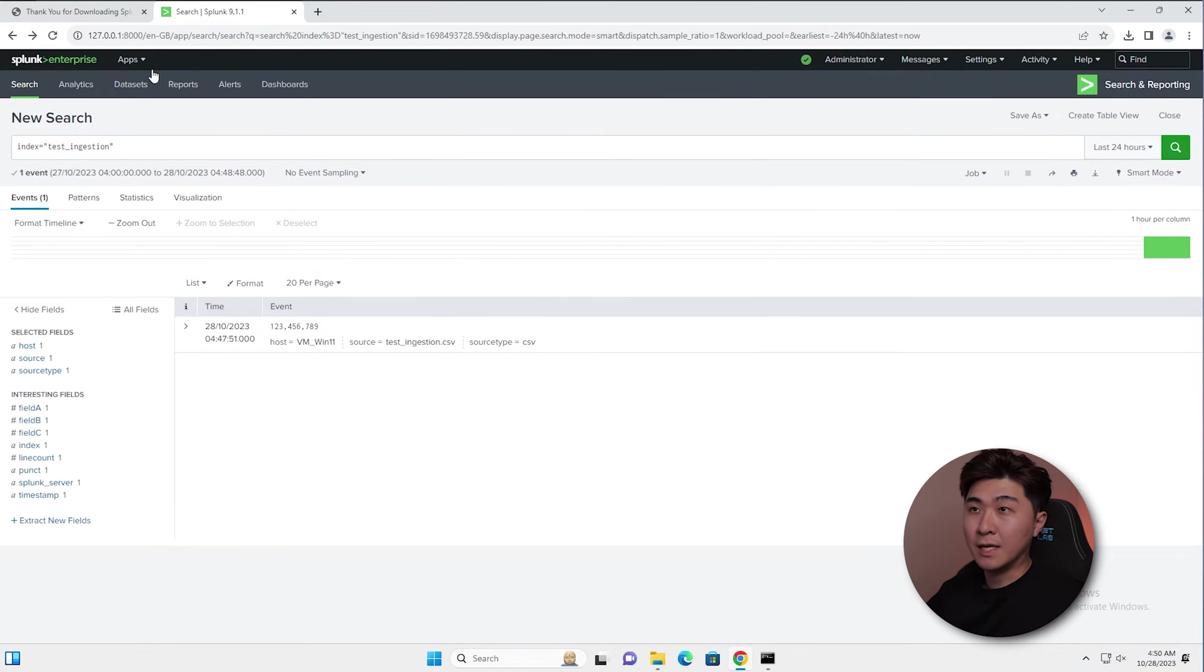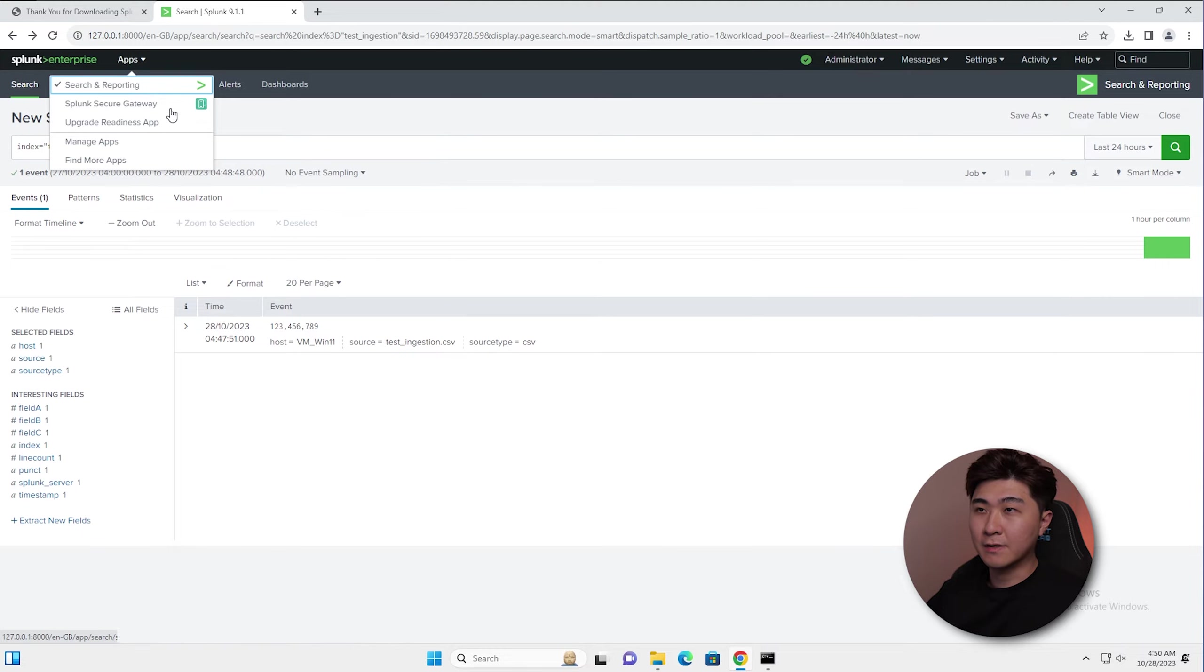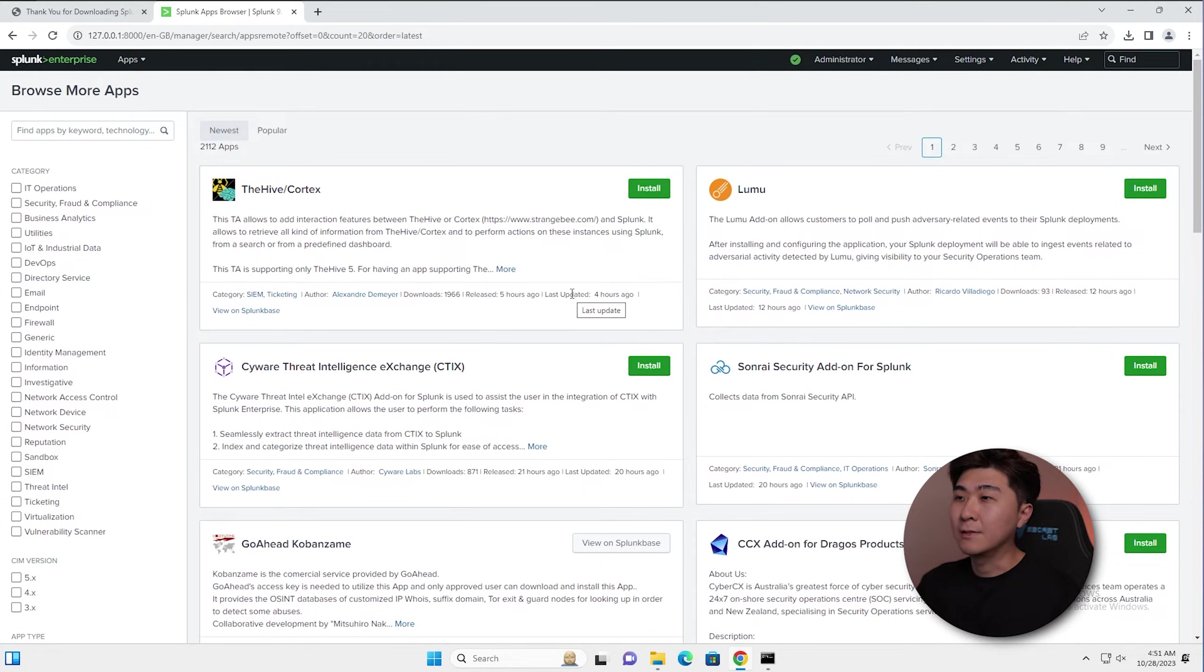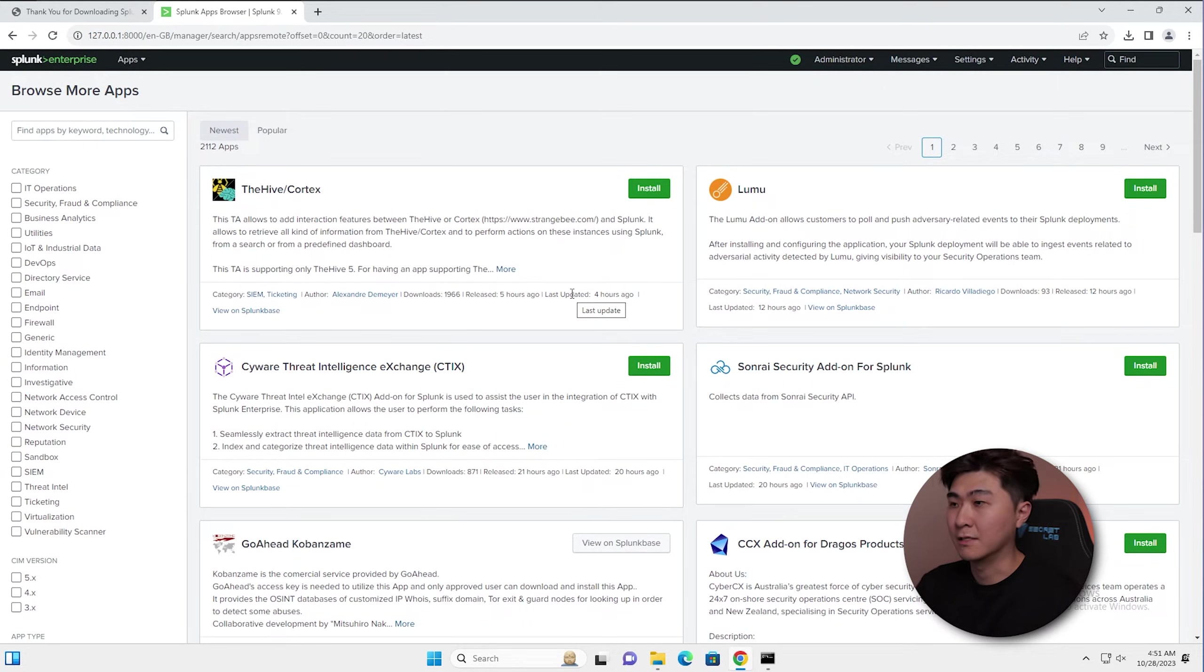Another way is through apps. If we go into find more apps, we can see a lot of apps here that we can configure. And once we've configured and installed everything accordingly, it'll automatically send the logs over.